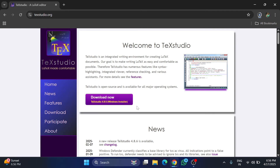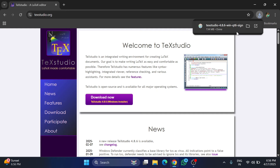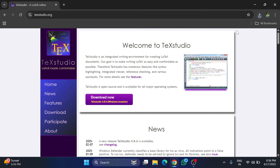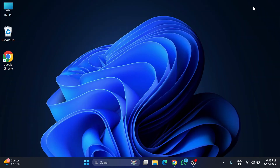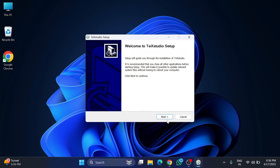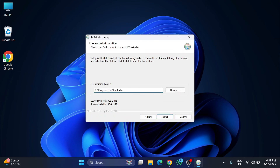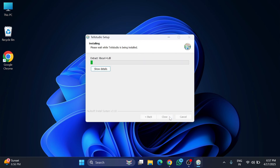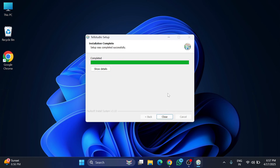The download is done. Let's install TeXstudio — click on the exe and minimize the browser. Click Next to continue. Here it shows the location where TeXstudio will be installed, under Program Files. If you wish to change it, click Browse; otherwise just click the Install button.